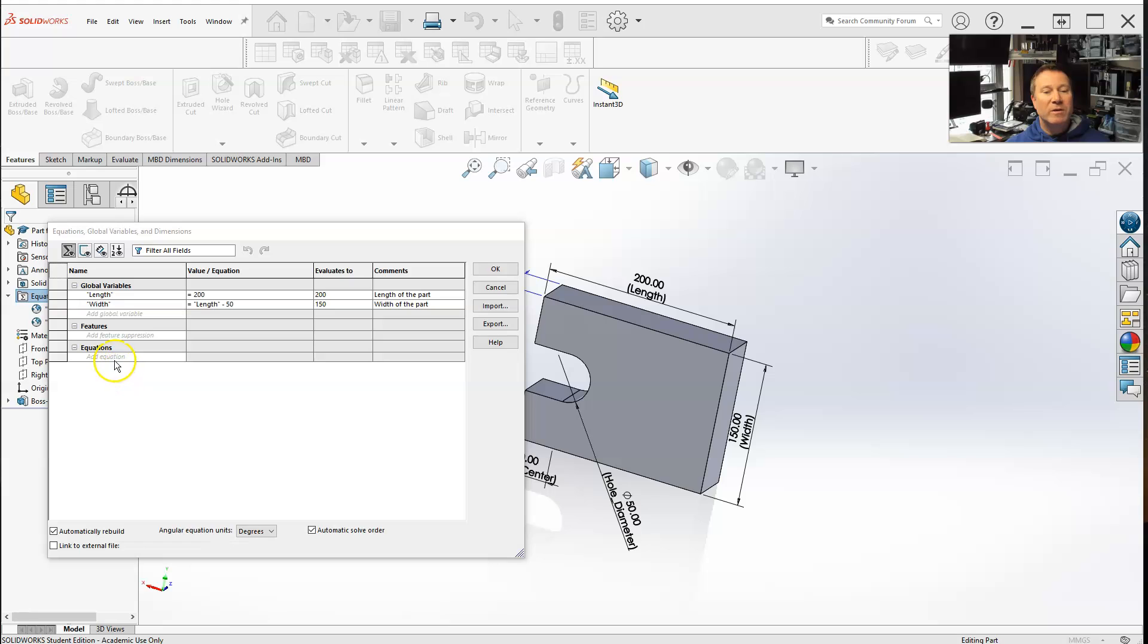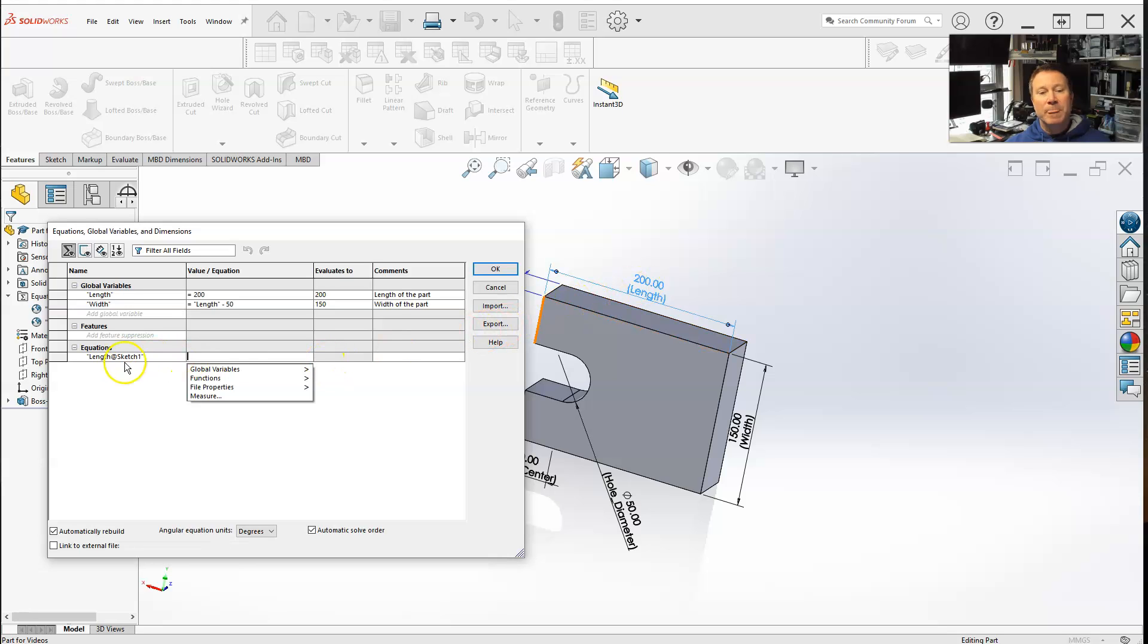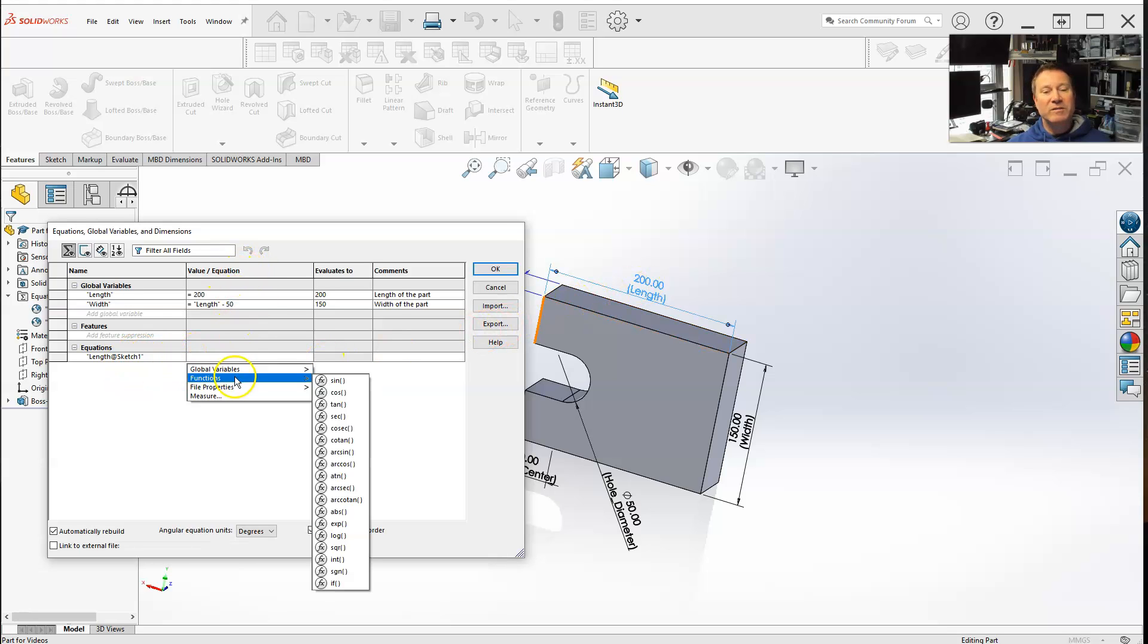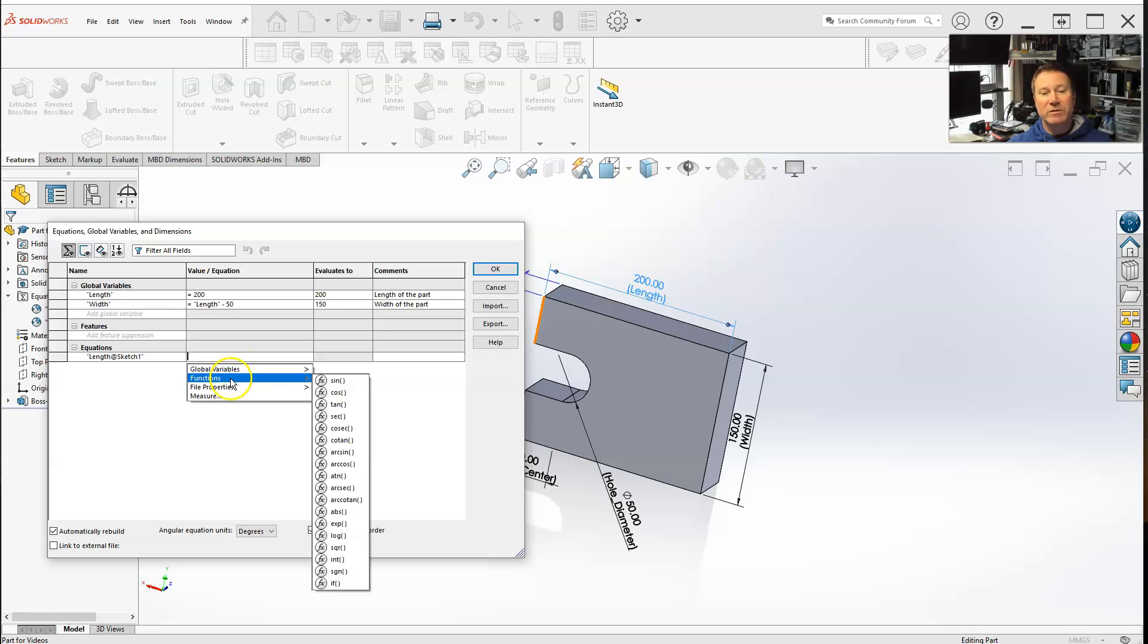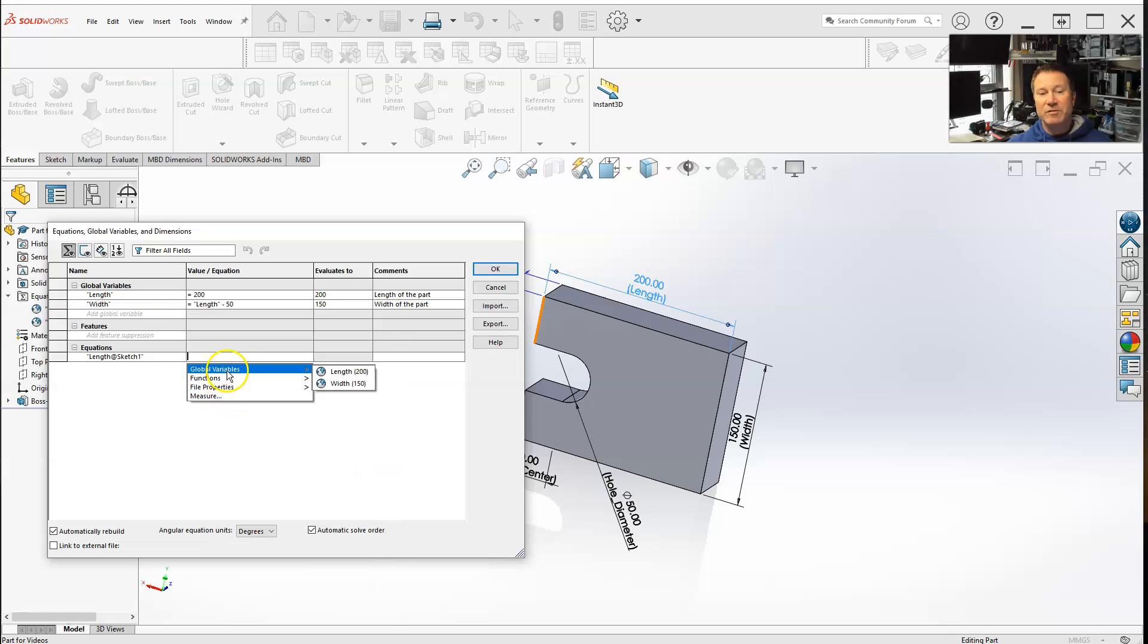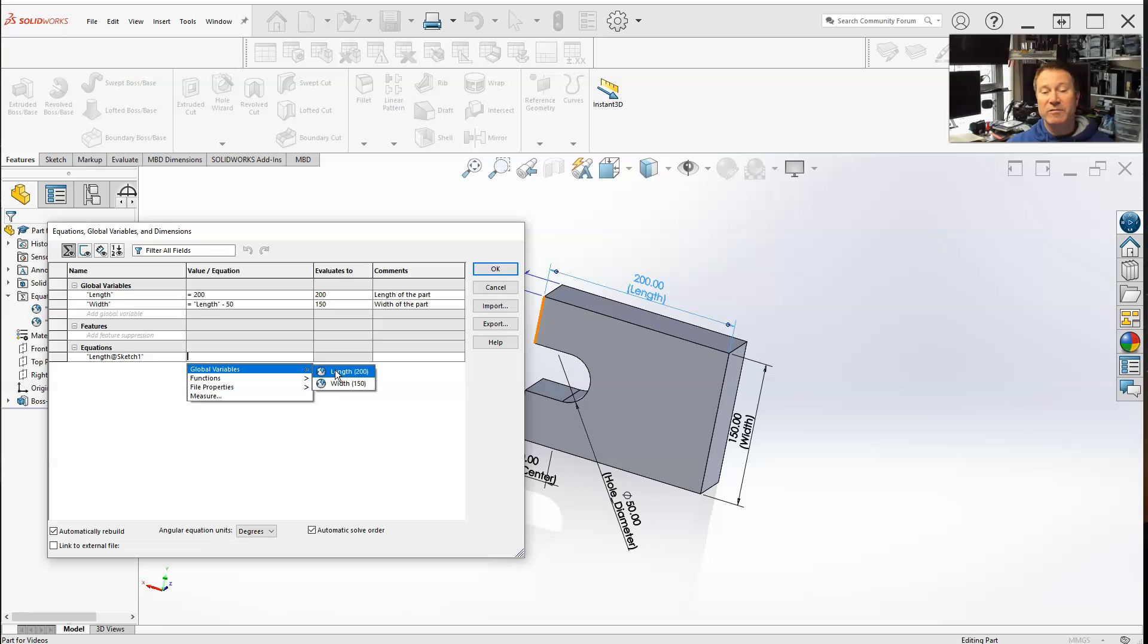So the way you start the equation, go and select a dimension. Now, when I'm in the value equation row, I can go back to global variables, functions, properties or measured. Here, I want to actually create an equation that uses or defines the value of the length of sketch 1, which is 200, as length.